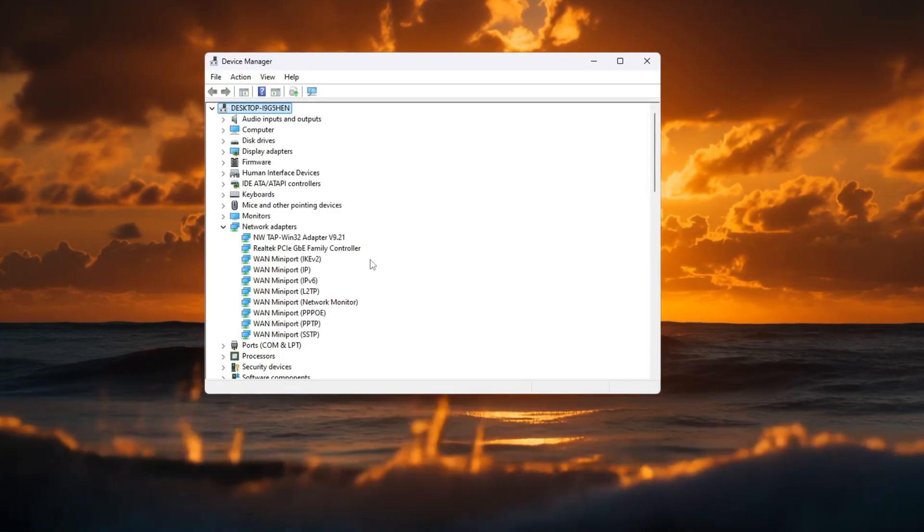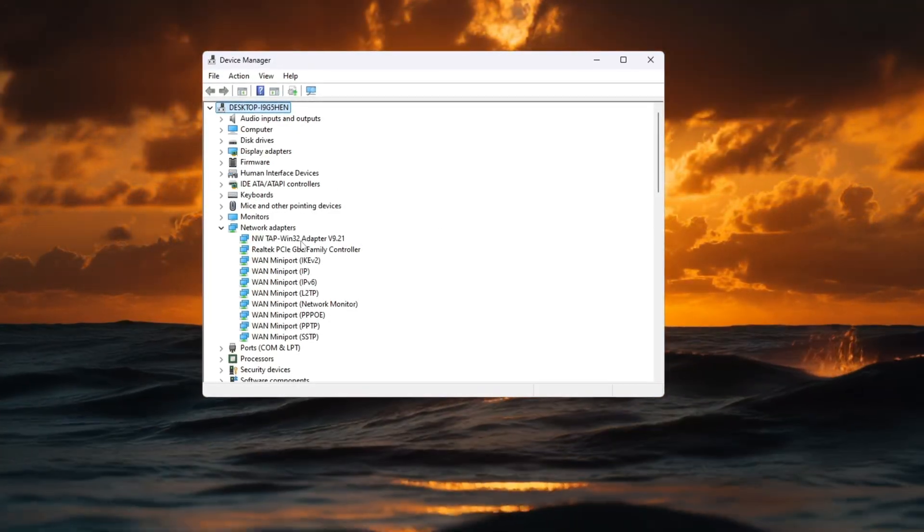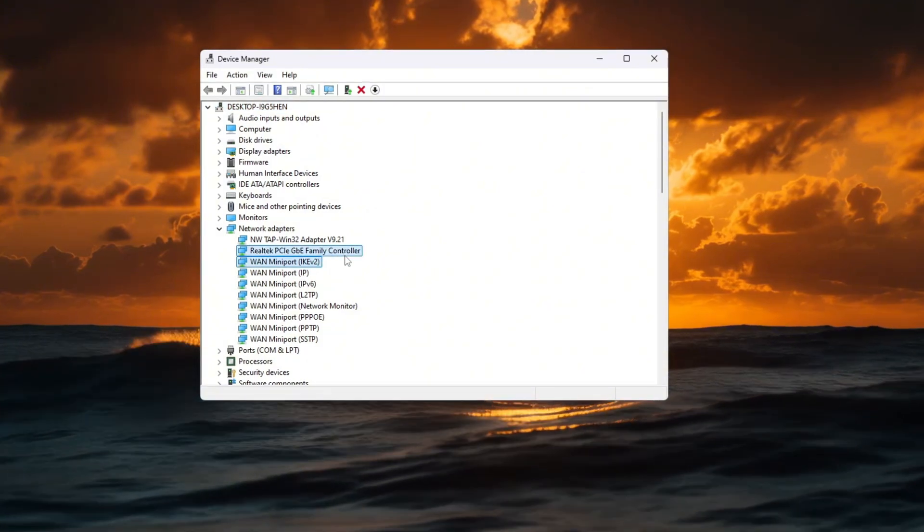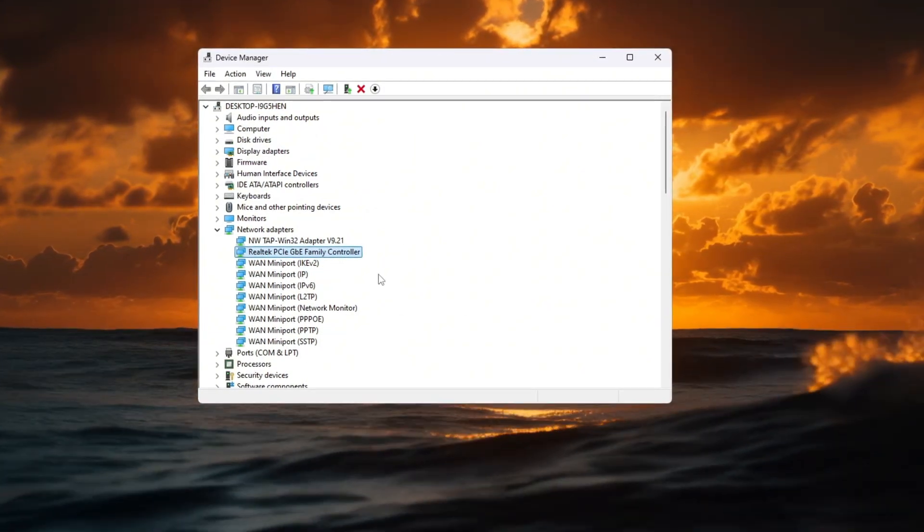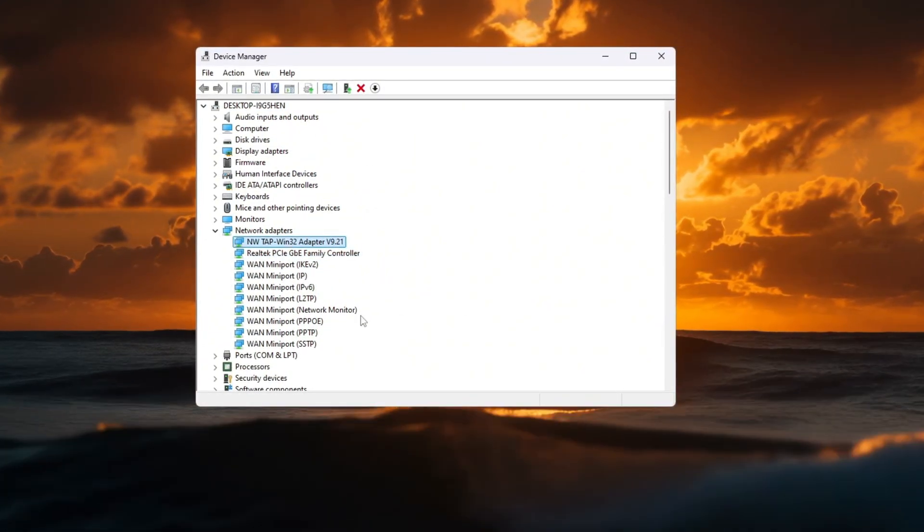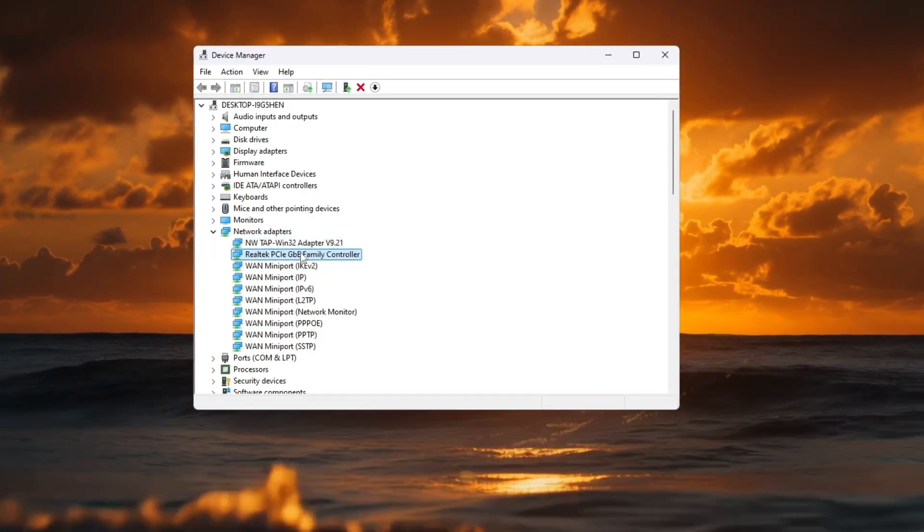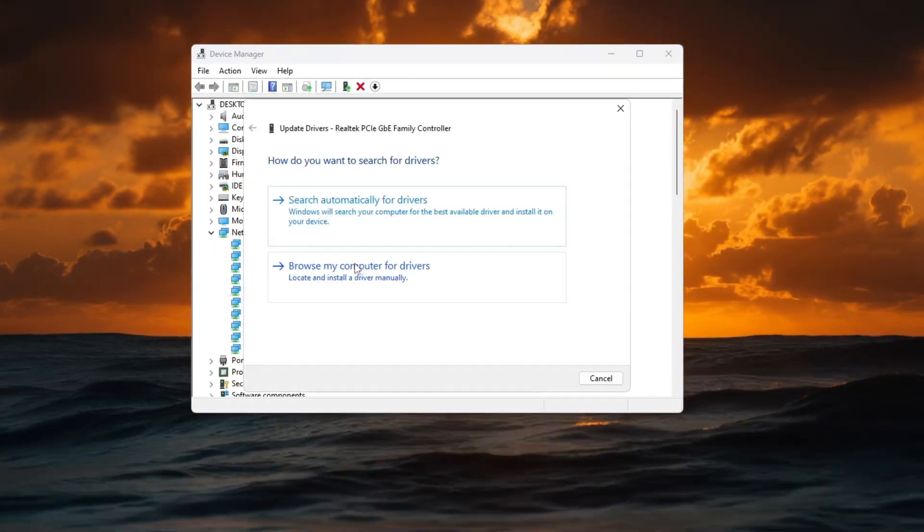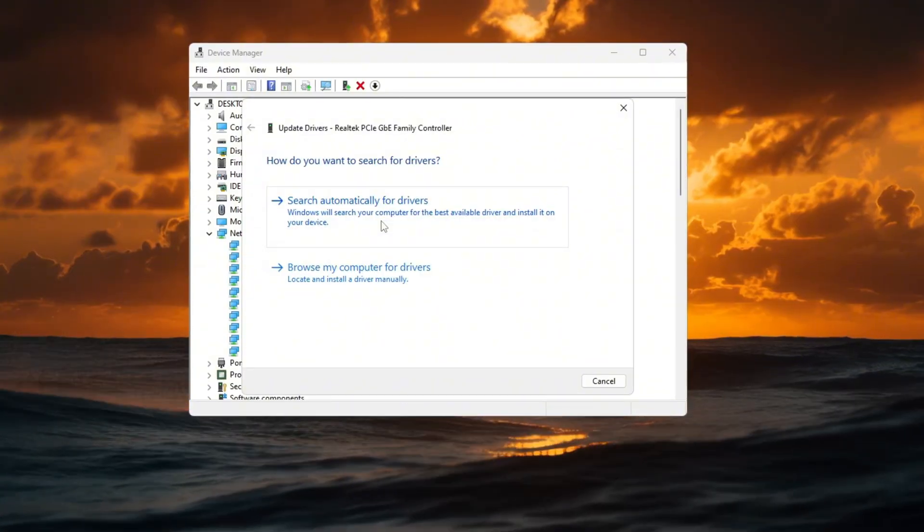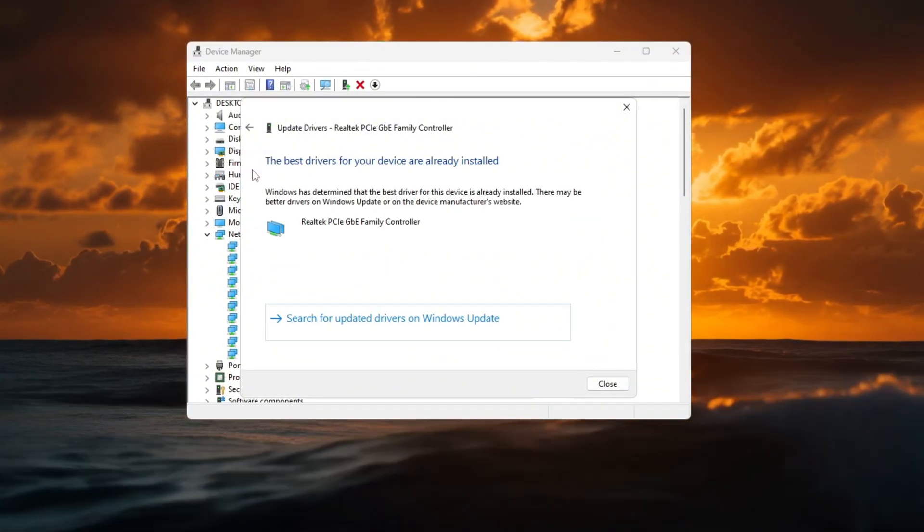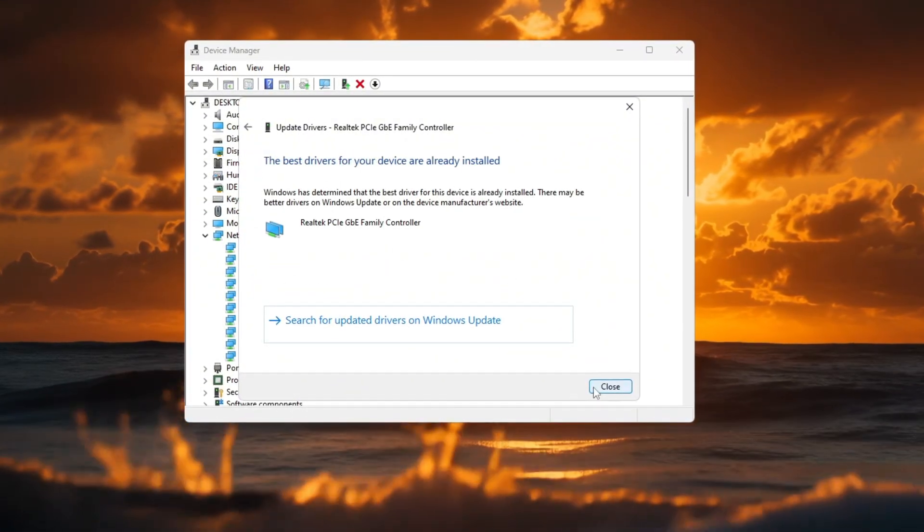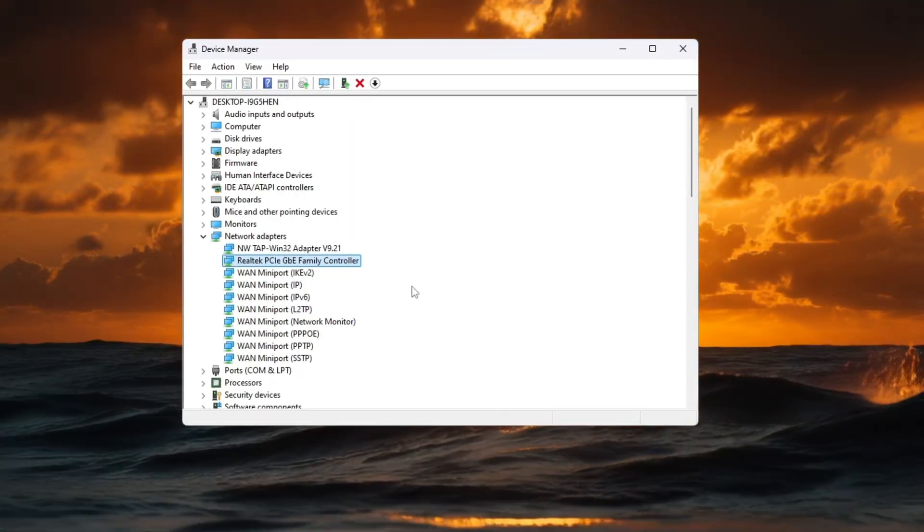If you're using a wired ethernet connection, look for something like Realtek PCIE GBE Family Controller. If you're using Wi-Fi, it may say something like Intel Wireless AC. Now right-click on your network adapter and choose update driver. Click search automatically for drivers to see if there's a newer one. If it says your driver is already the best version, that's perfect. It means you're up to date.